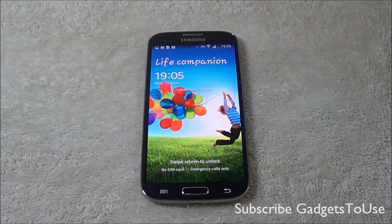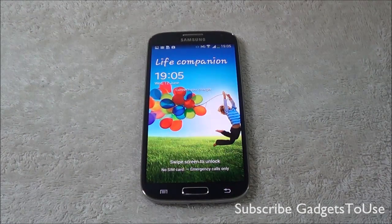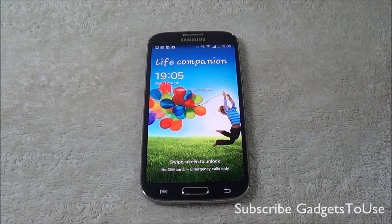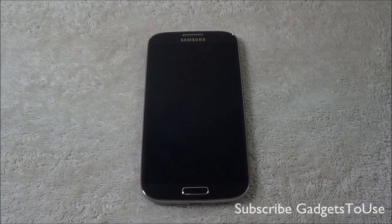Hey guys, this is Abhishek from Galshub.com and today we are going to tell you a solution to a problem which is faced by some Samsung Galaxy S4 users.